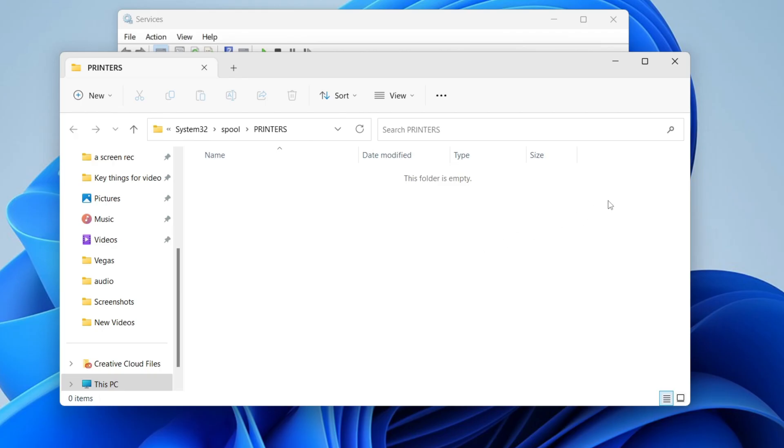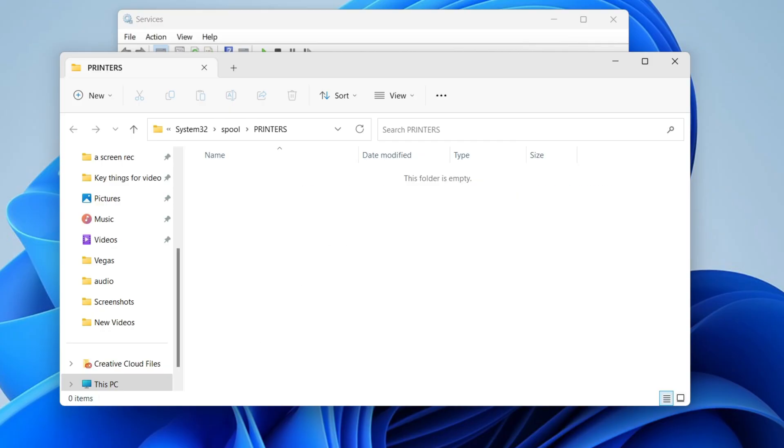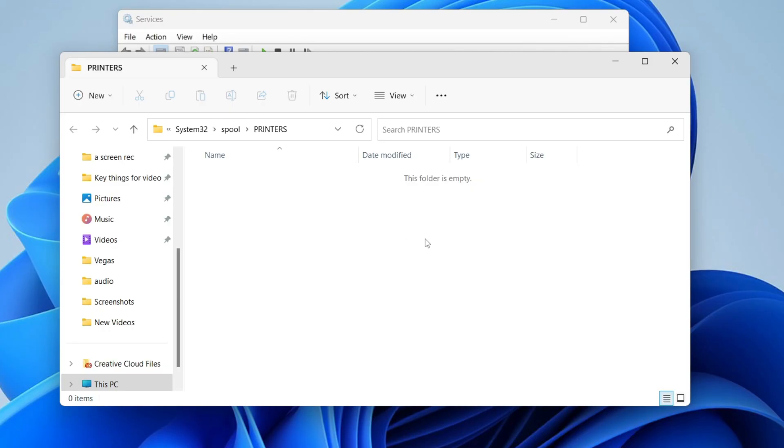Delete everything in this folder. You can drag down and highlight it, or press Ctrl+A to highlight everything. Then right-click and press delete, or press the delete key on your keyboard. Make sure it's empty.